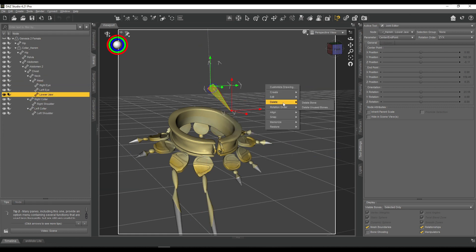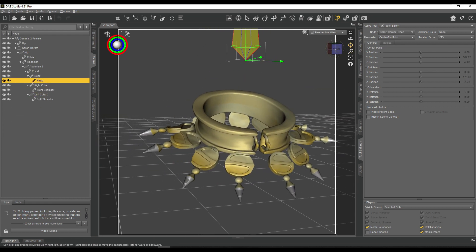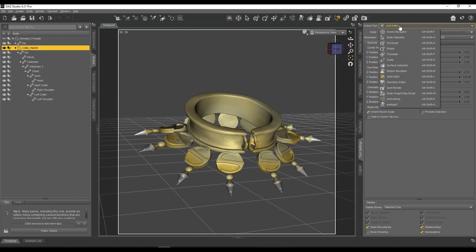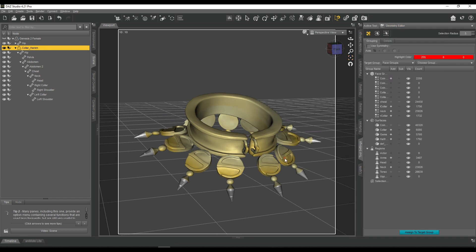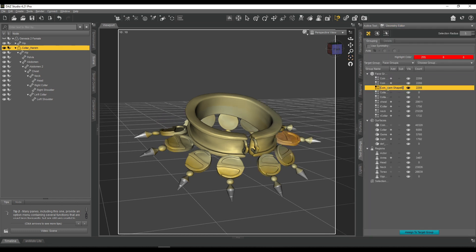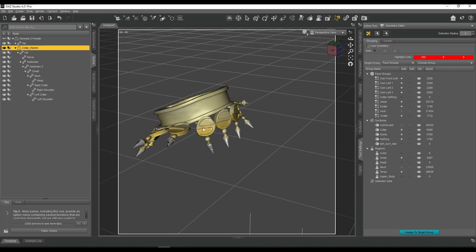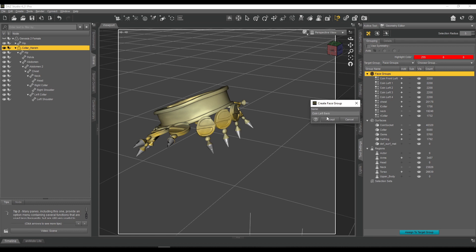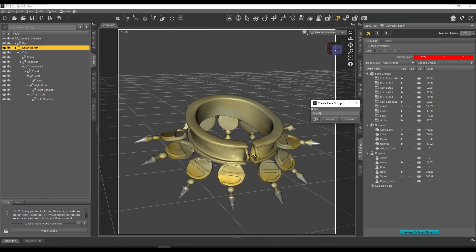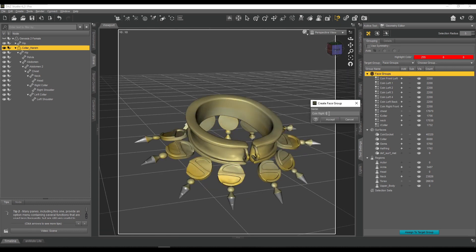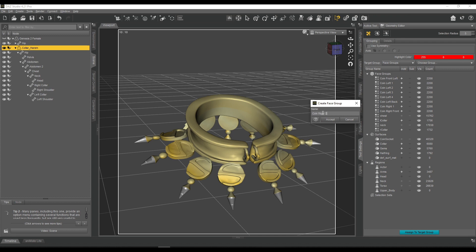What I did is I decided I'm going to rig this collar. As you can see, each of the coins and each of the gems on the coins gets a single bone. So this is 24 bones in total which I added.